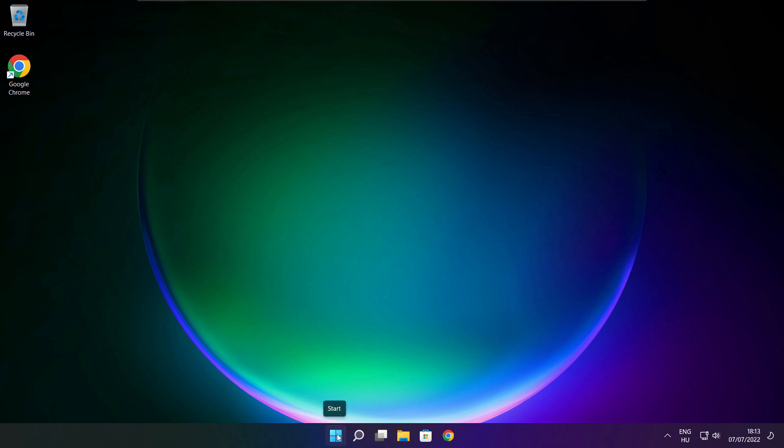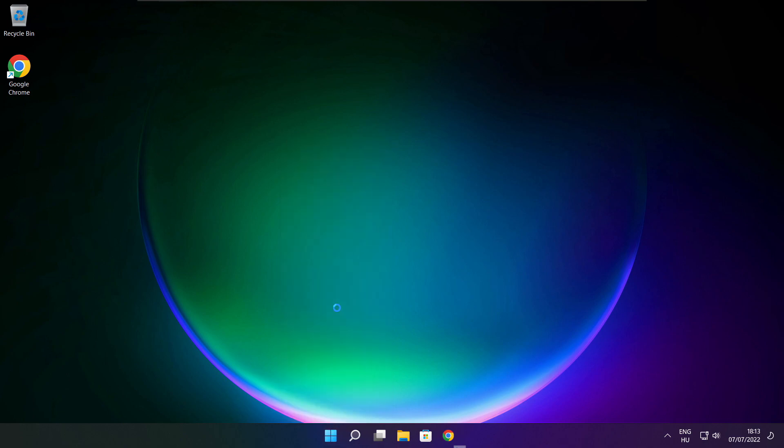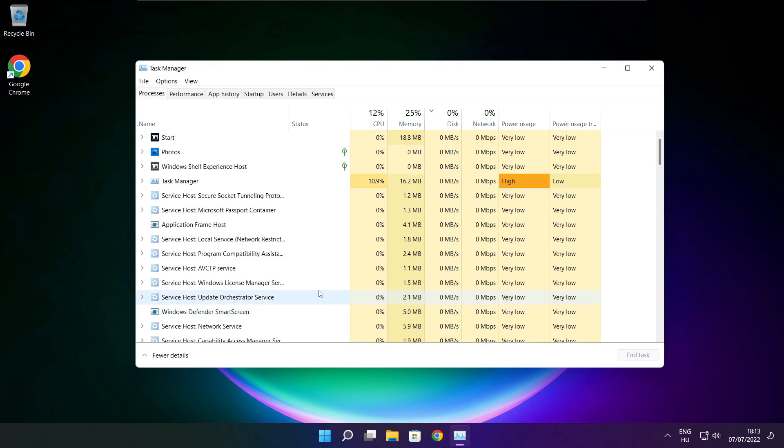Right click start menu. Open task manager. Click startup.